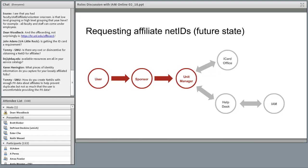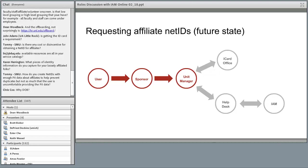Karen Harrington asked what information is captured for affiliate users. We're going to collect name data and date of birth, as well as contact information such as email. Phone number is still on the fence. We're also collecting the sponsor's NetID and whether the affiliate has had a prior affiliation with the university. There's been thought put into preventing duplicate NetIDs — the iCard office needs name and date of birth to make basic decisions about a user, which is why we're collecting those two pieces.